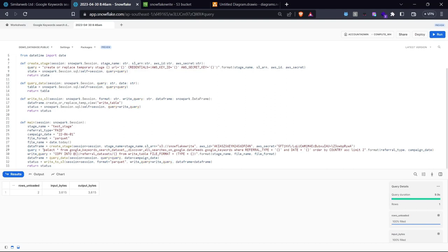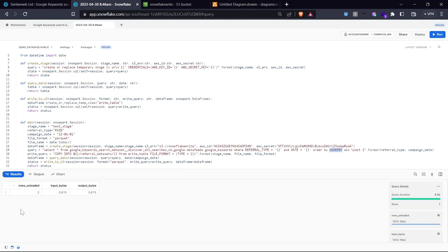The first query selects all information from the Google search dataset where the referral type matches our parameter (paid or organic) and the date matches what the analytics team specifies. Results are ordered by country to keep the data in ascending sequence. I'm limiting to two rows to avoid filling the S3 bucket. The query uses Python string formatting to inject the referral type and campaign date into the SQL WHERE clause. Once the query is built, we call the write query method.